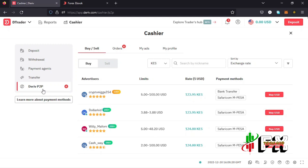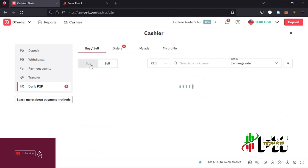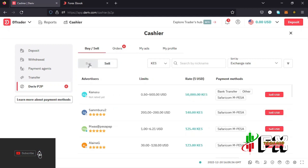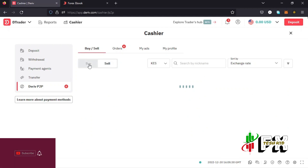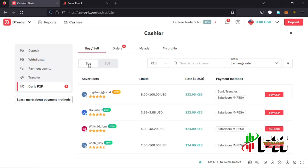Once you have done that, this is the page where you make your deposit. You can see there is a Buy tab and a Sell tab. When you want to make a deposit to your account, you use the Buy tab. On this account I currently have zero USD, and I want to make sure that by the end of this video I have some money in this account.